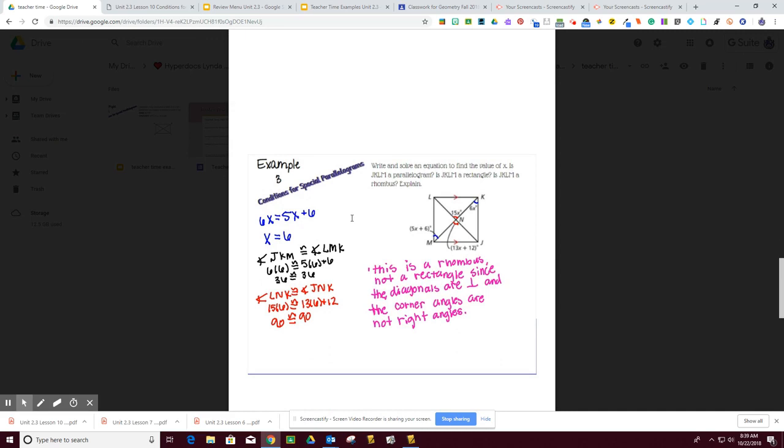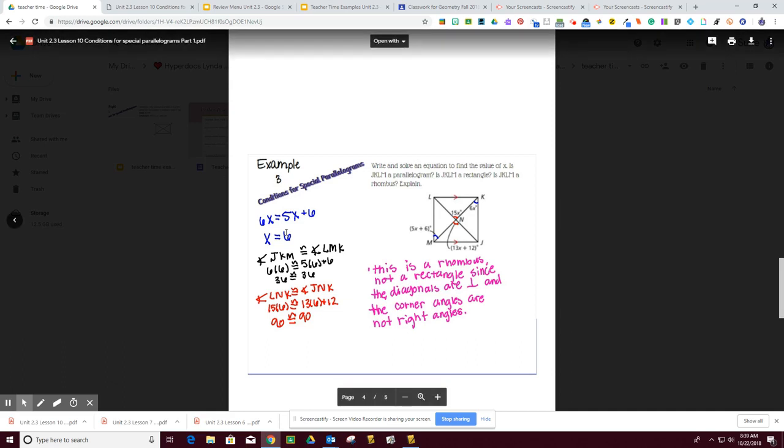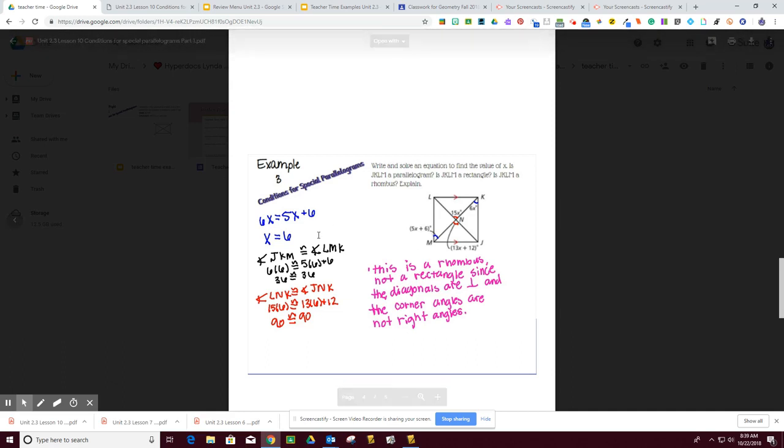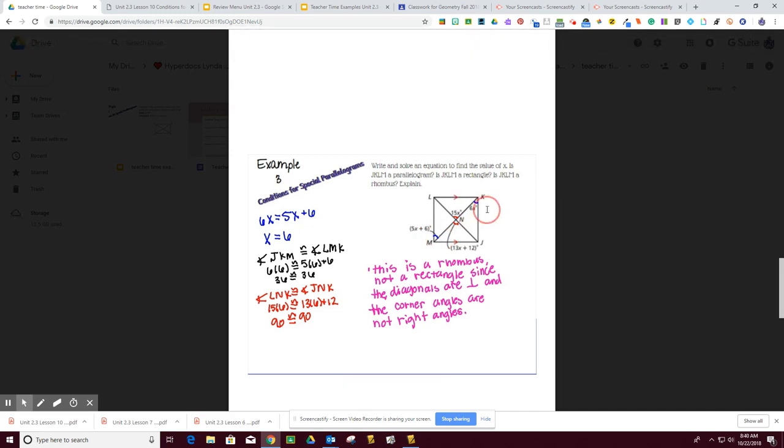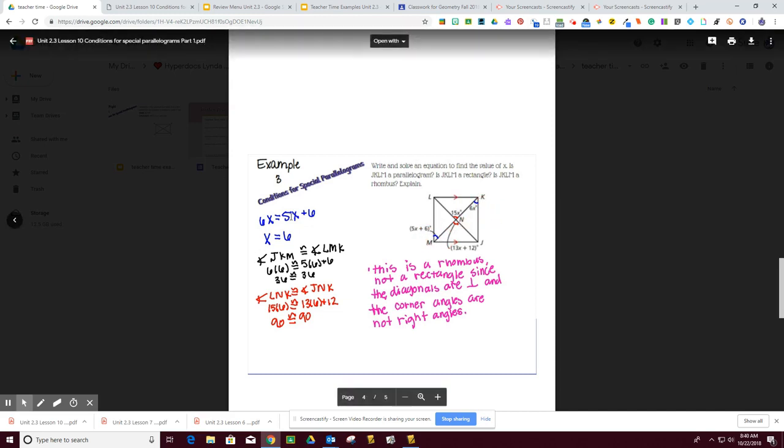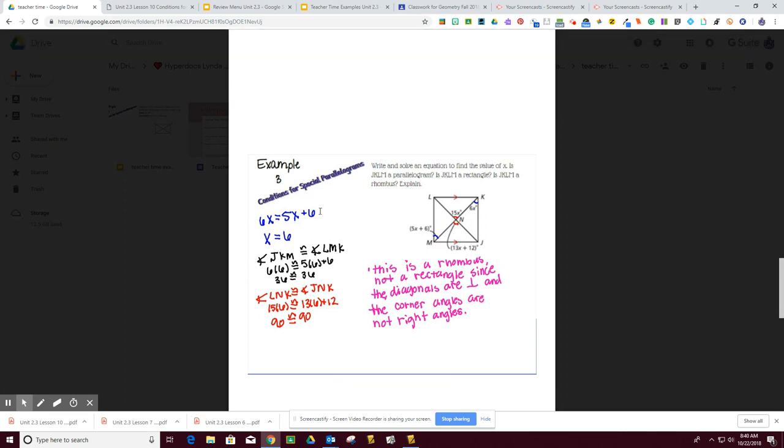So the first thing is, is this thing a parallelogram? If it's a rhombus, it has to be a parallelogram. What makes this a rhombus? We know that these blue angles right here have to be equal if this thing is a rhombus. So therefore, 6X equals 5X plus 6, so X equals 6.